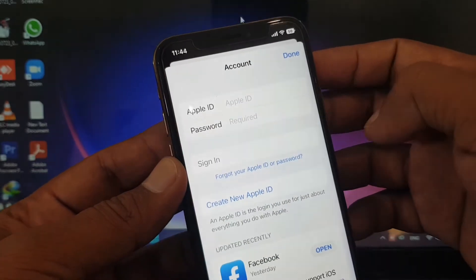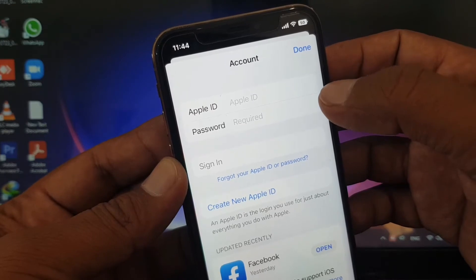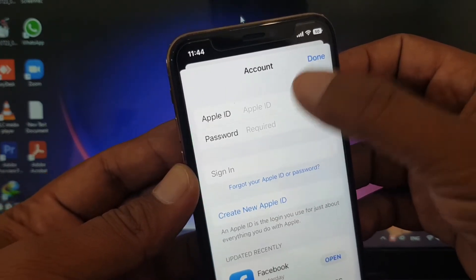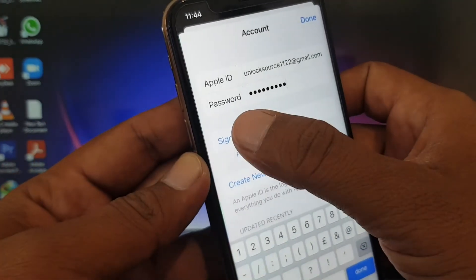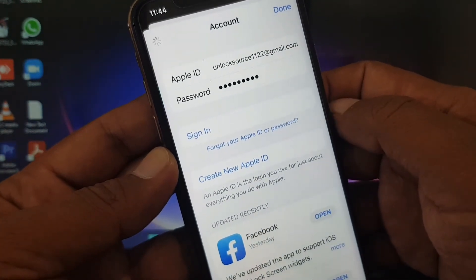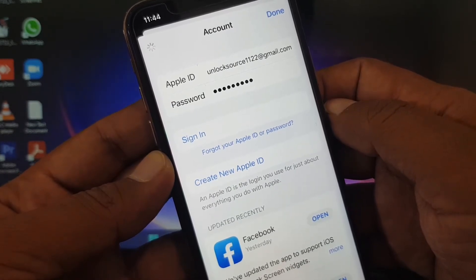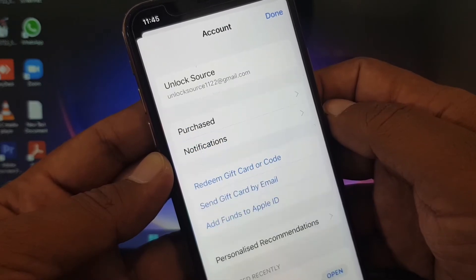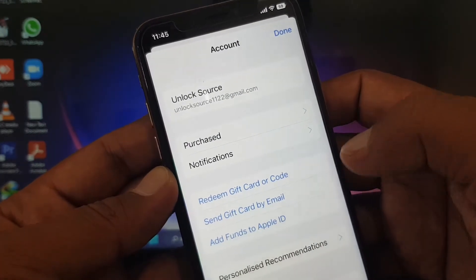The second method is to sign in with your Apple ID. If your iPhone is original, you will be able to sign in. As you can see, it's signing in — wait a few seconds. My Apple ID has been successfully signed in on my iPhone.